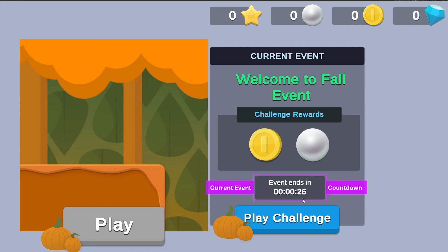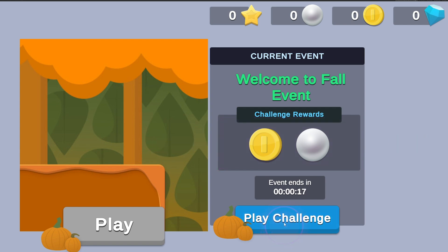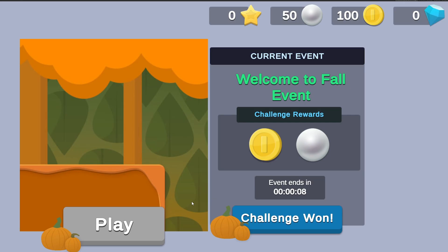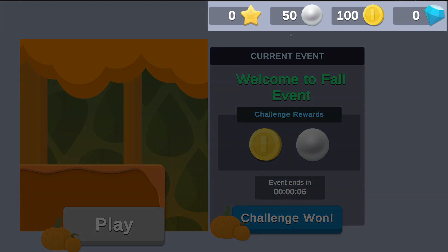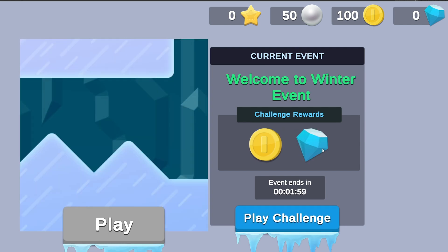It has a countdown indicating how much time is left in the current event, the currency rewards that can be won during the event, and a Play Challenge button that, when clicked, opens a pop-up where players can collect their rewards for winning the challenge. Clicking the Collect Rewards button in the pop-up will add the rewards to a player's wallet balance, as seen in the currency HUD at the top of the screen. Once the countdown on the main screen hits zero, the scene will automatically change to the next event.